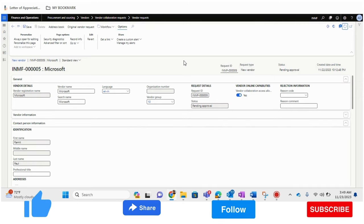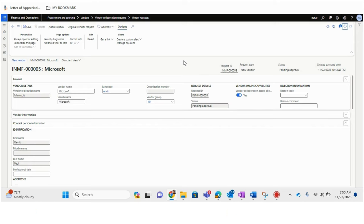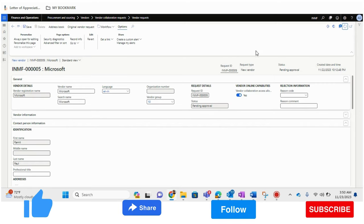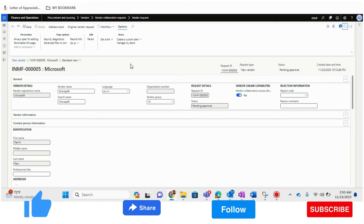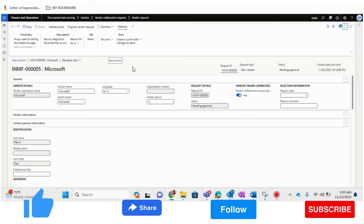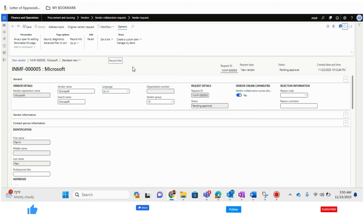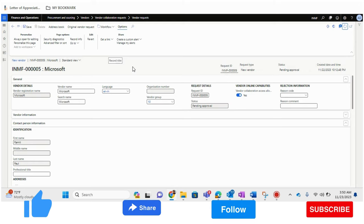To summarize what we've done: we gave access to the vendor, the vendor completed the registration form with all details, it came to the admin team to review, and once they approve, the vendor will be automatically created in the Vendor Master form. This has been a prospective vendor by concept, added by the vendor itself, reviewed by the ERP user, and once approved, the vendor is created.